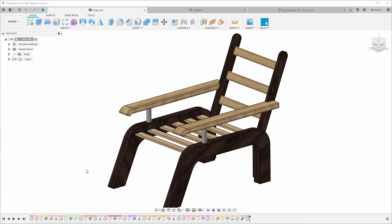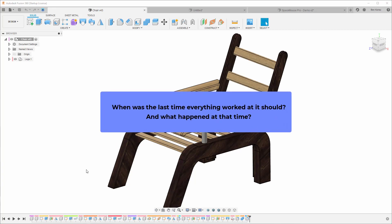The first question I usually ask people when they're experiencing some issues with Fusion, or in general with the computer, is: when was the last time everything worked as it should, and what happened at that time? This is very important to trace our steps.